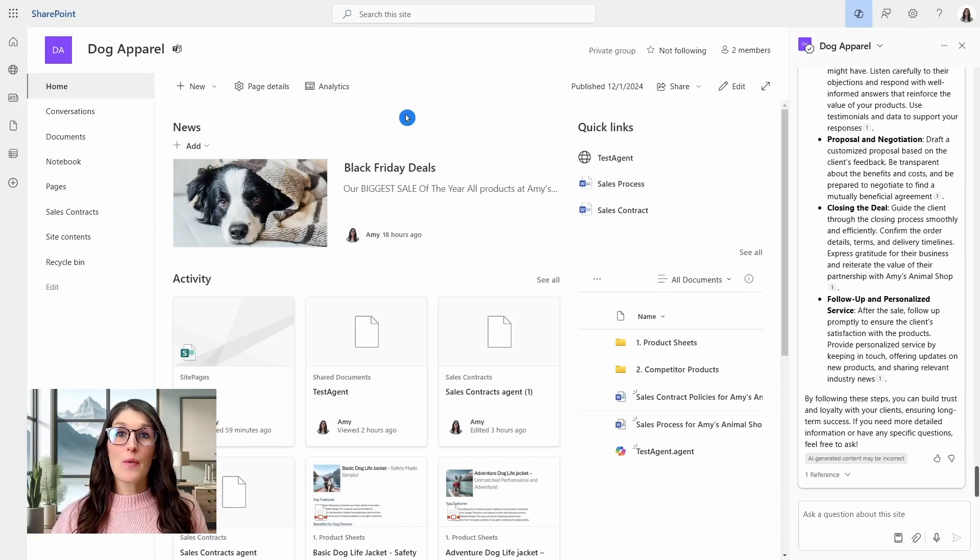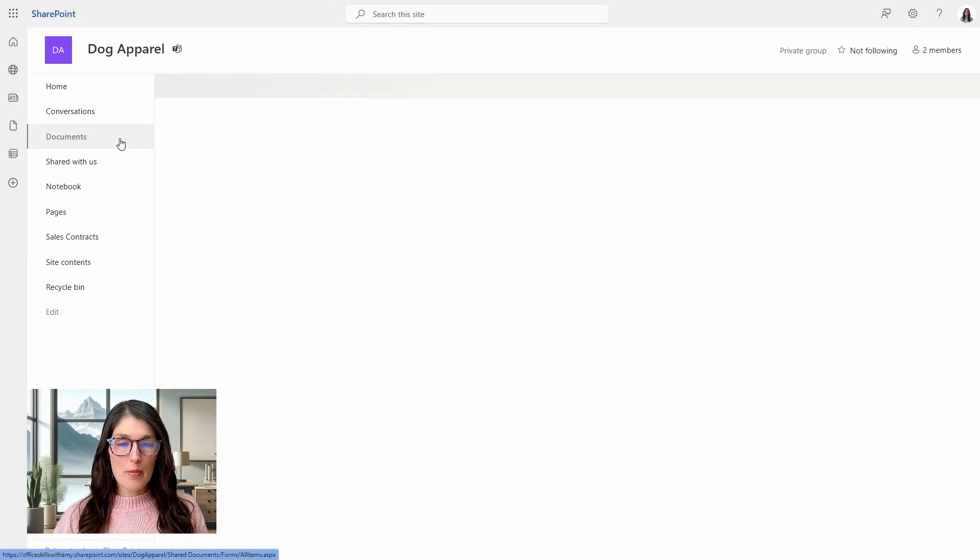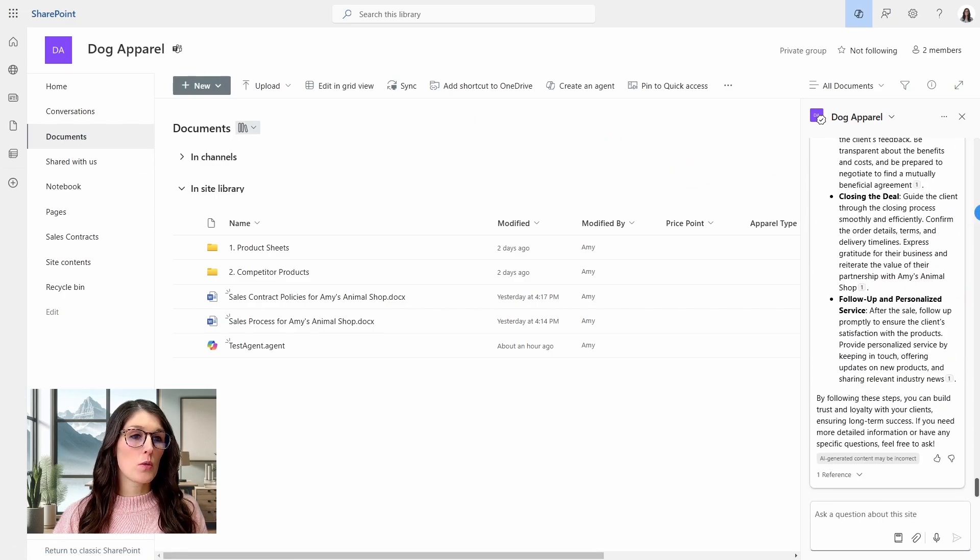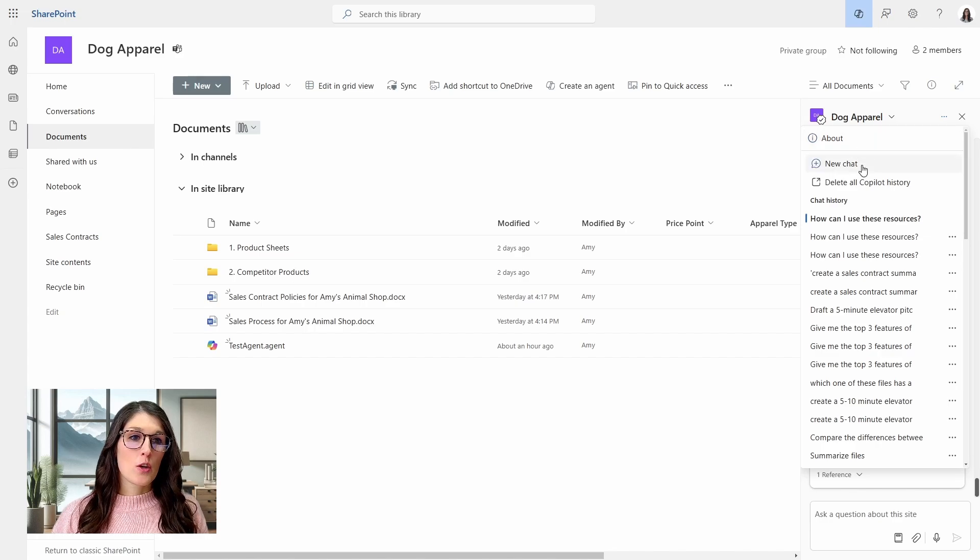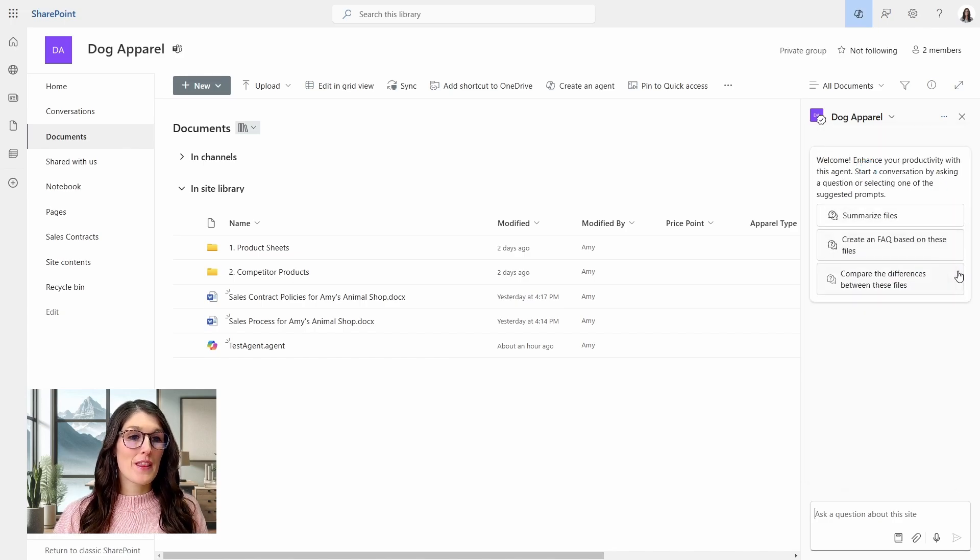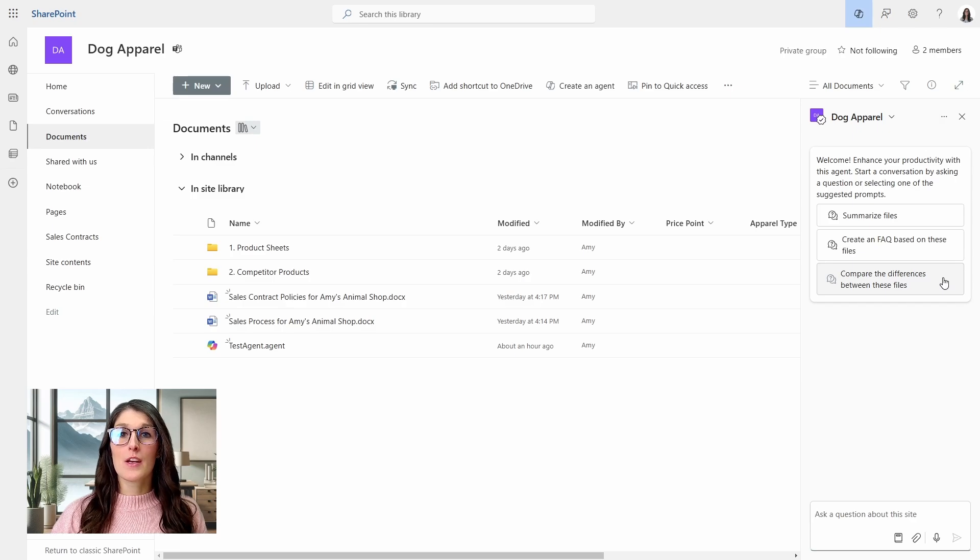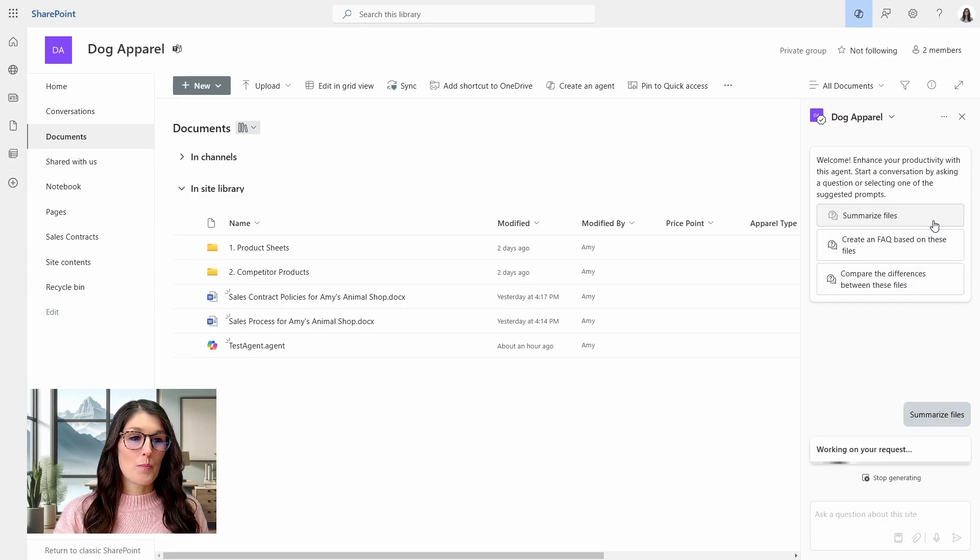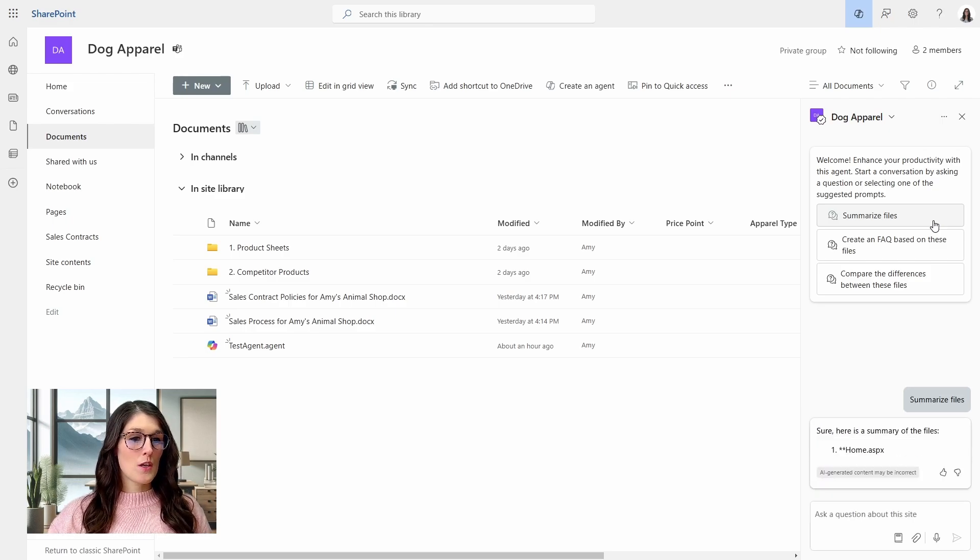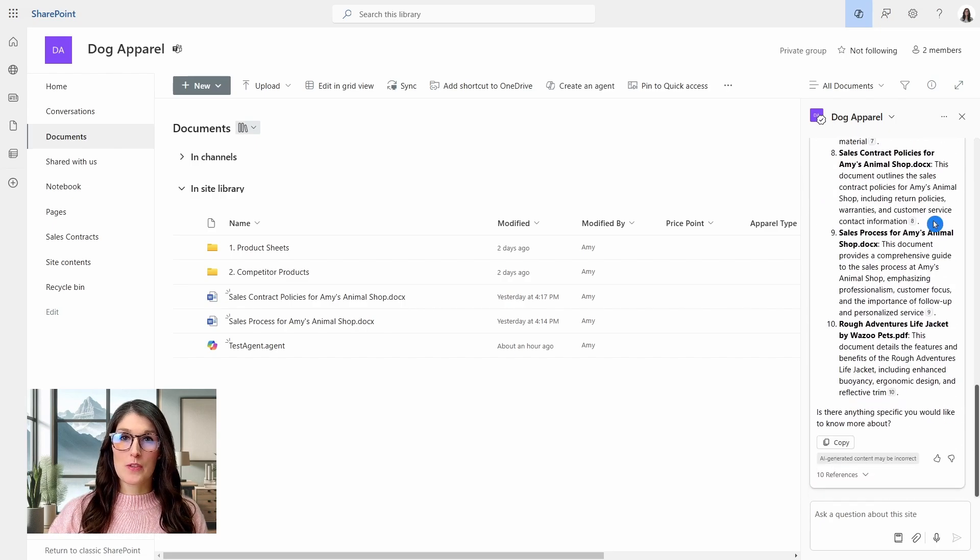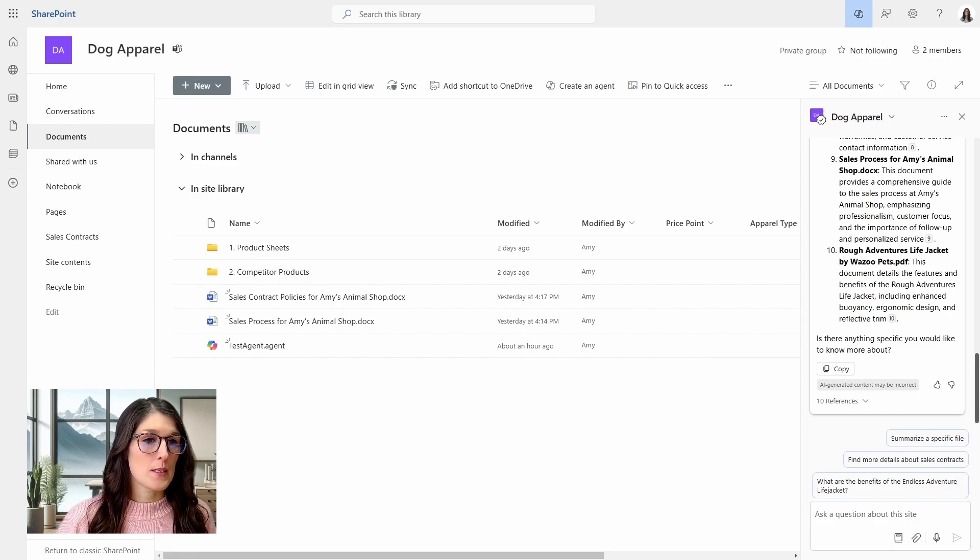Now let's head on over to our documents library. And on the right hand side, our chat history is going to pull over, but I'm just going to select the ellipses here and go new chat. And you will see that these predefined prompts this time around are slightly different. So these prompts adjust based on your location that you are within SharePoint. So this time let's select summarize files. We will press enter and we will see that it is working through our documents. And because I haven't provided specific documents for it to summarize, it's actually going to be providing me a summary of documents within our SharePoint site.